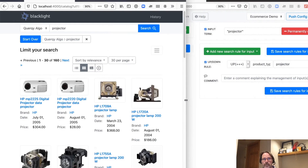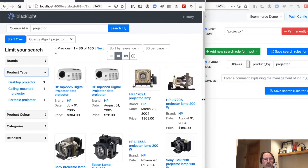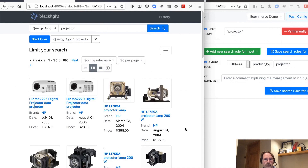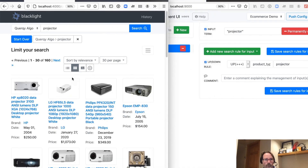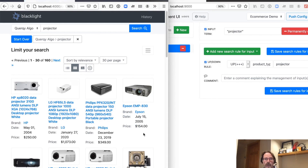Let's go ahead and rerun our query for 'projector' and see how we're doing. And there we go — as you can see, there's our Epson projector, but it's the fourth item in the list.